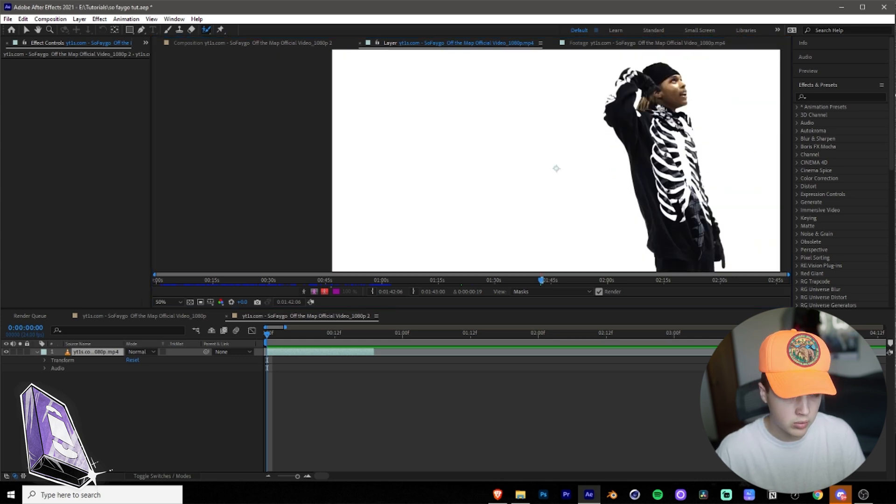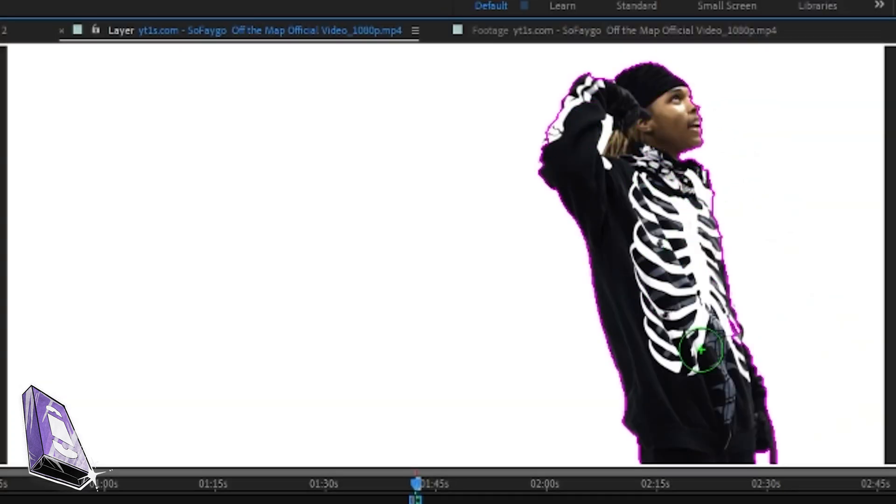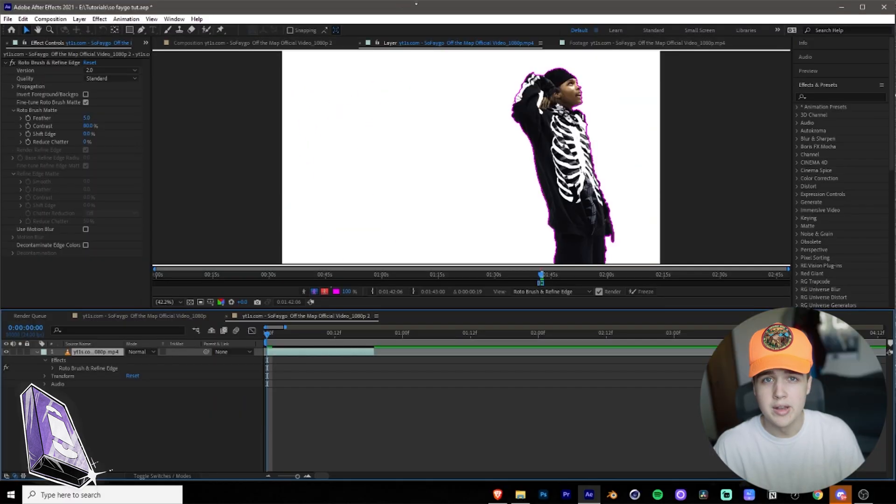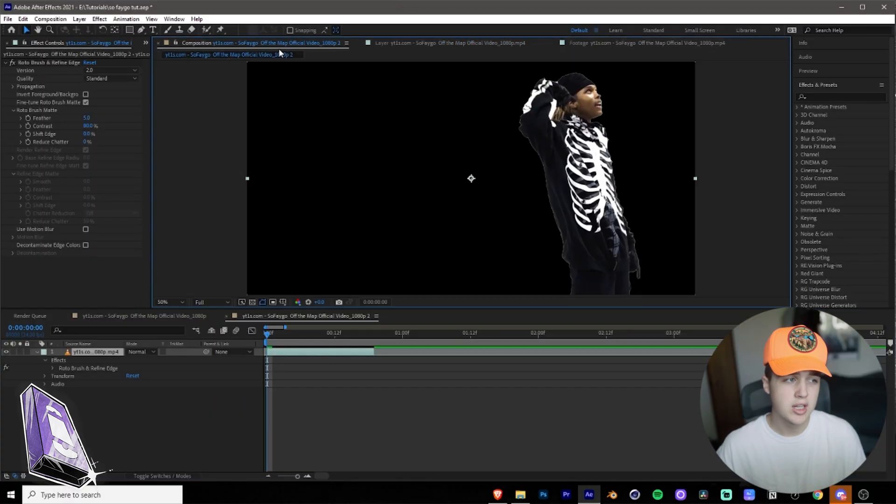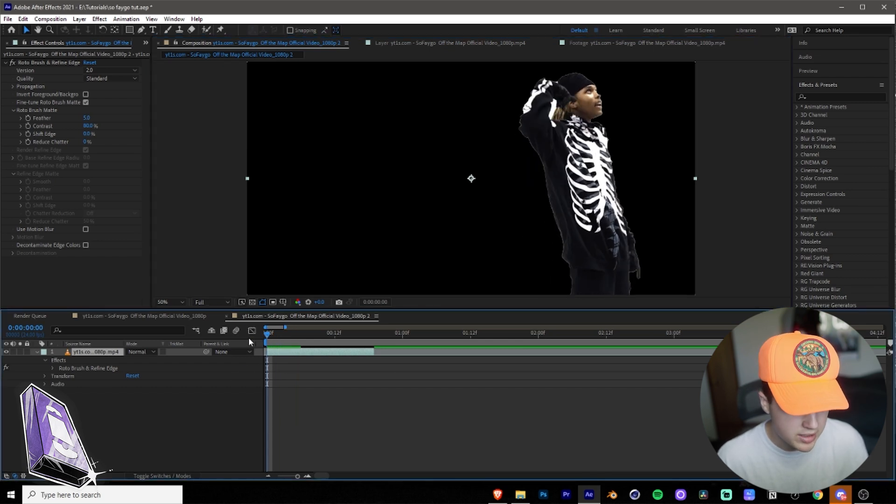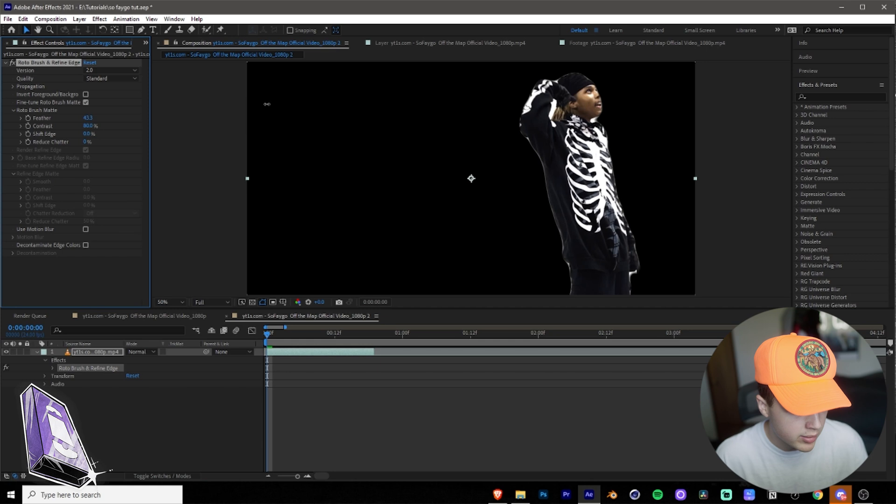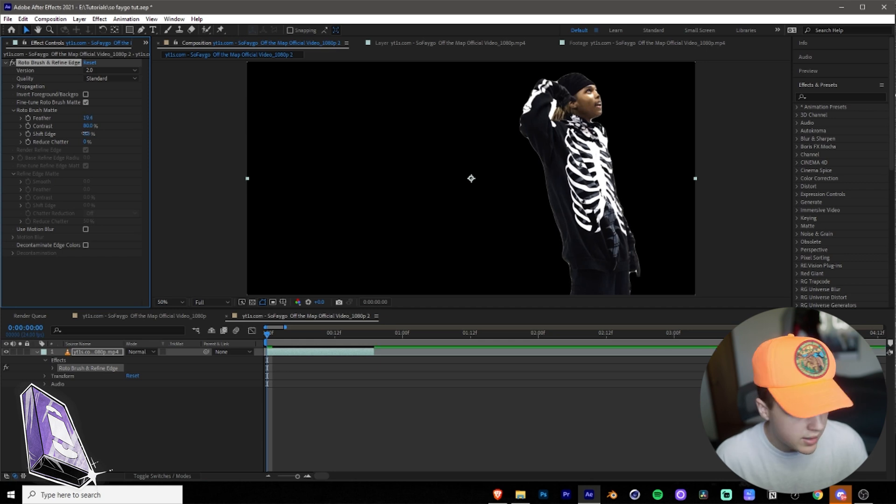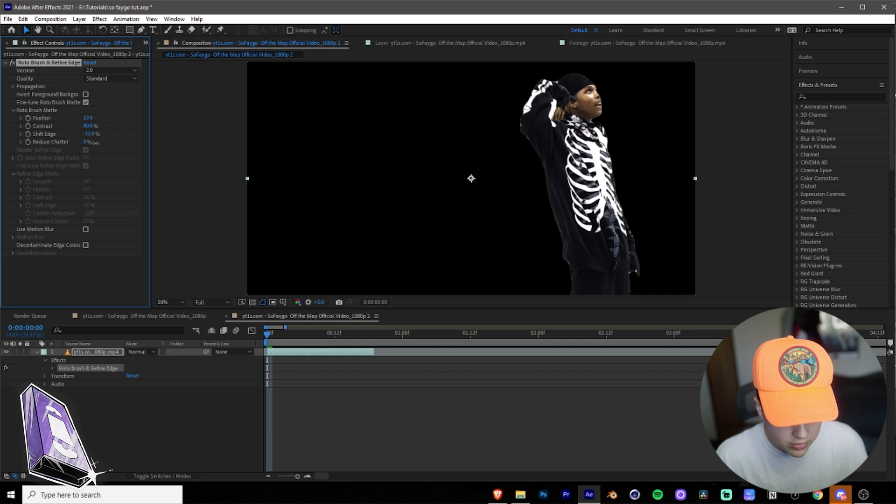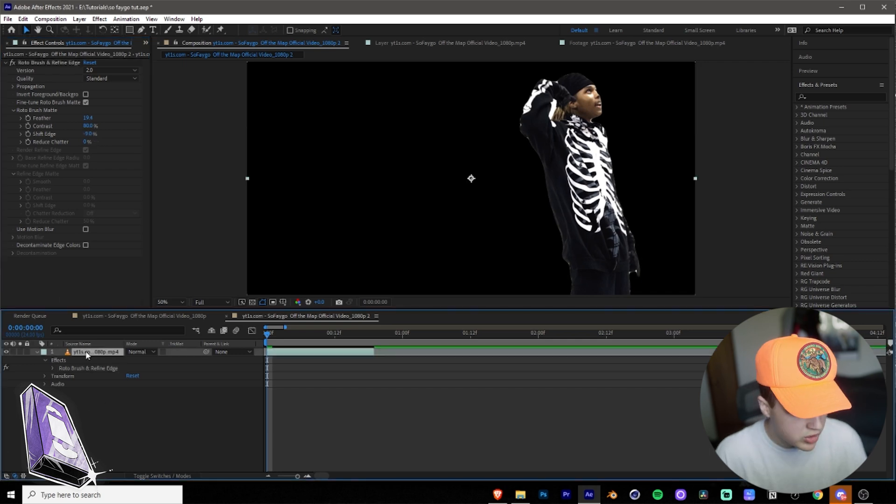You want to go up and click on the rotoscope tool, and then you want to cut him out. Once you guys have him cut out, you want to go back into the composition and you'll see he's cut out here, but you kind of see there's like a weird white outline around him. Now to get rid of that, you want to turn up the feather, and then you want to turn down shift edge just a little bit so it gets rid of that white area there.